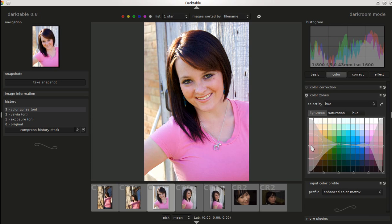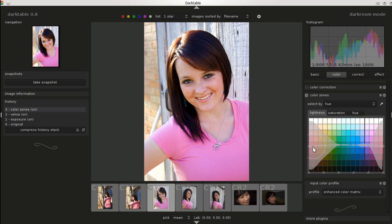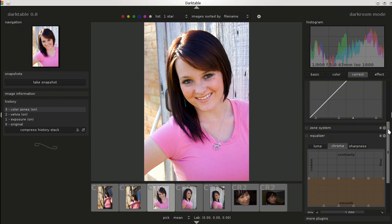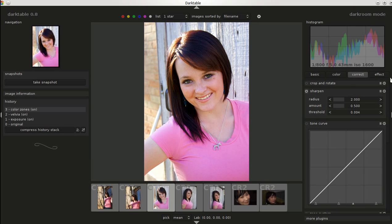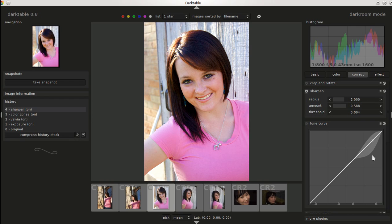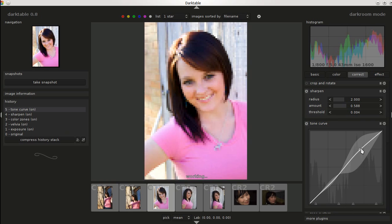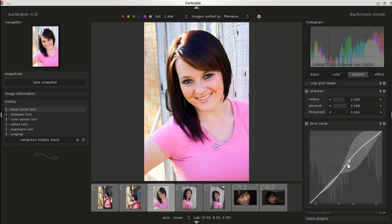You can basically just play around with things until you get it to where you like it. The tone curve is pretty cool — it shows the levels of what you can do, which makes it nice to see things laid out like that.